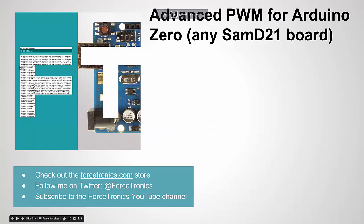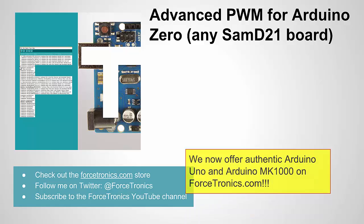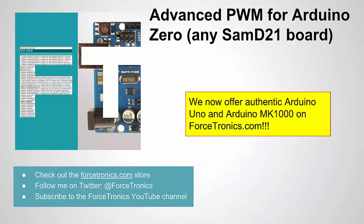Okay, that's it for this video on pulse width modulation on the SAM D21 chip, some of the advanced features. If you feel I missed anything or anything to add, please suggest it in the comments. And as a reminder, I do have authentic Arduino UNOs and Arduino MK1000s on Forcetronics.com. I'm going to be adding more products all July and August of 2016. I'm going to be also adding more Arduino boards in the future, so if you like my content and you need an Arduino board, please go to my site, buy one. Thank you for watching.